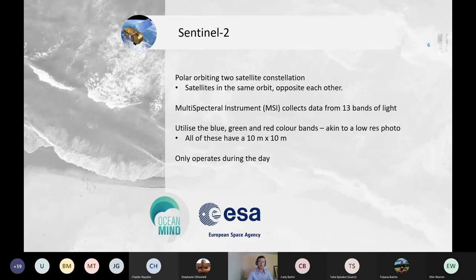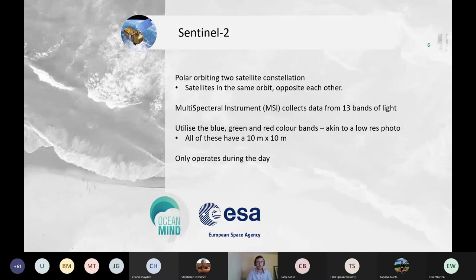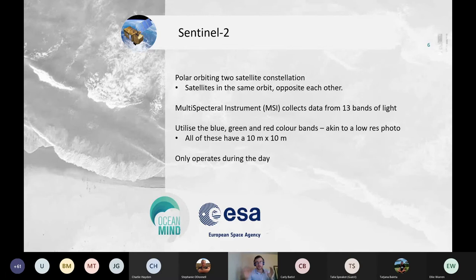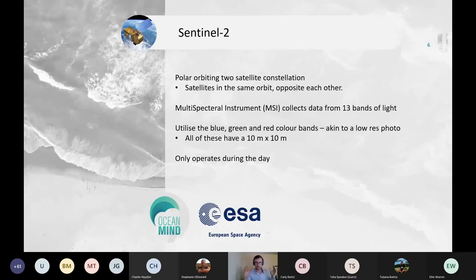Sentinel-2 is also from the ESA's Copernicus program. It's a two-satellite constellation where the satellites are positioned opposite each other relative to Earth. The sensor is a multi-spectral instrument collecting data across bands of light. For marine remote sensing we use the visible bands — blue, green, and red — so you can think of Sentinel-2 like a low-resolution photo from space. These bands have a 10 by 10 meter spatial resolution, and since it's like a photo, it only captures data during the day — no data collection at night.